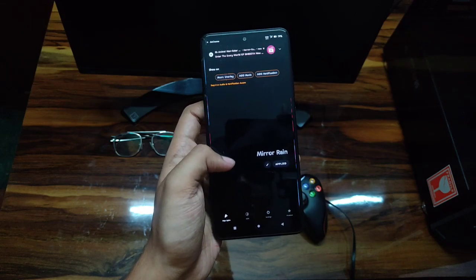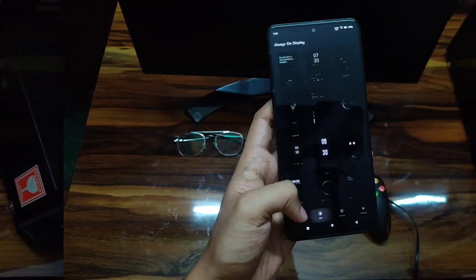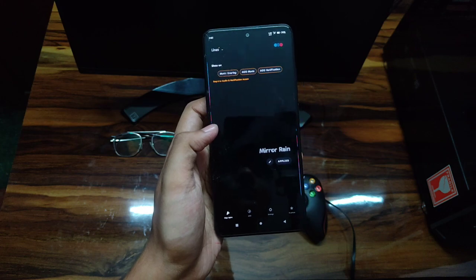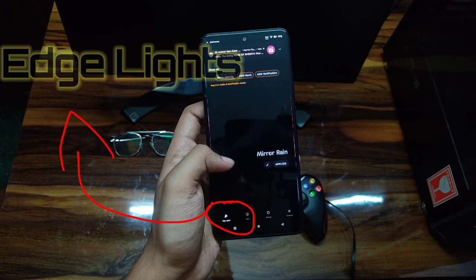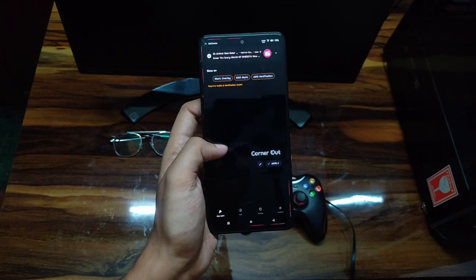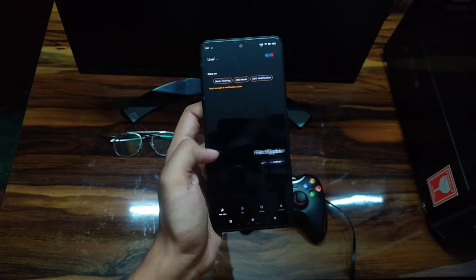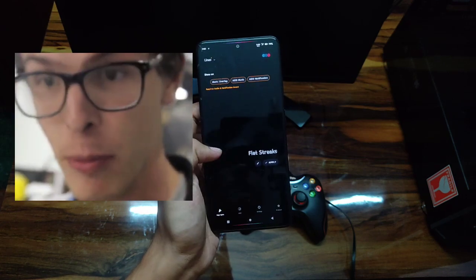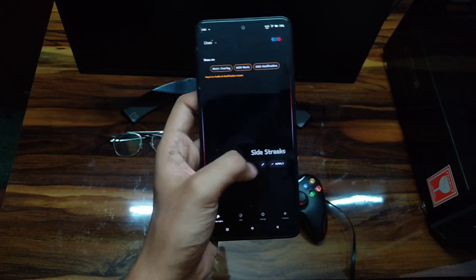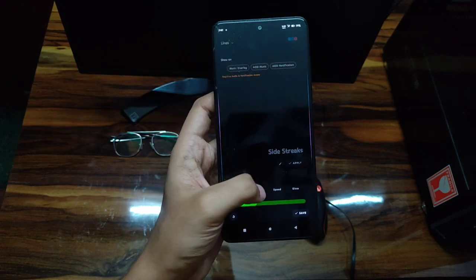Apart from this, the best feature of this app is called Edge Lights, by which you can get lines or bars on your screen while playing music. Let me show you how it works — I'm going to select this style because it looks really nice.